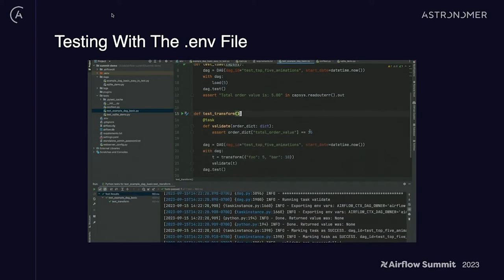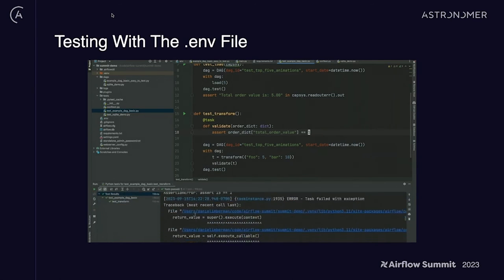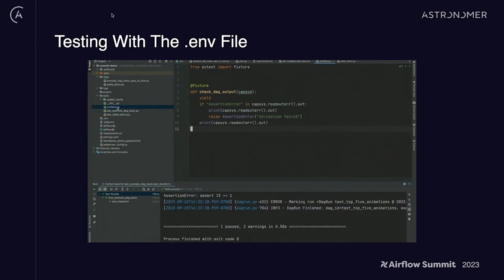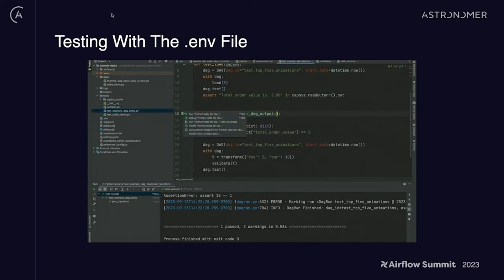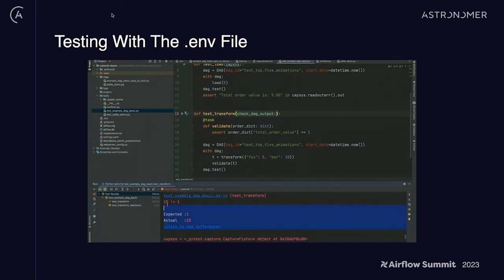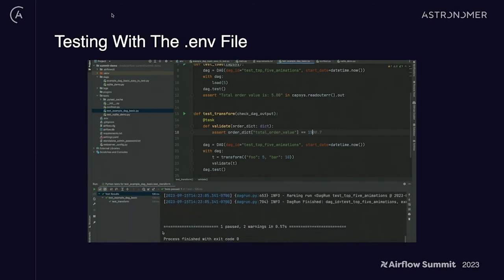But how do we make this fail? If we switch it to one, the test still passes, but the failed assertion is right there. We created a simple pytest fixture that yields to the test and then raises an assertion error if the term assertion error is in the test. If you add that fixture and run, it will fail when the assertion fails, telling you why. So now you have failable unit tests that run on your local machine and can unit test each of your operators.